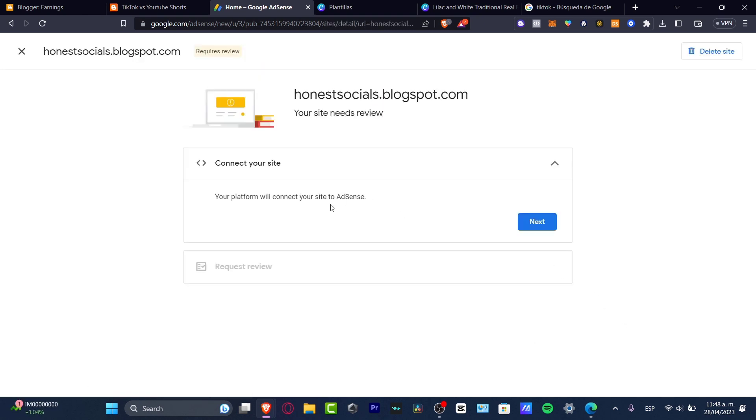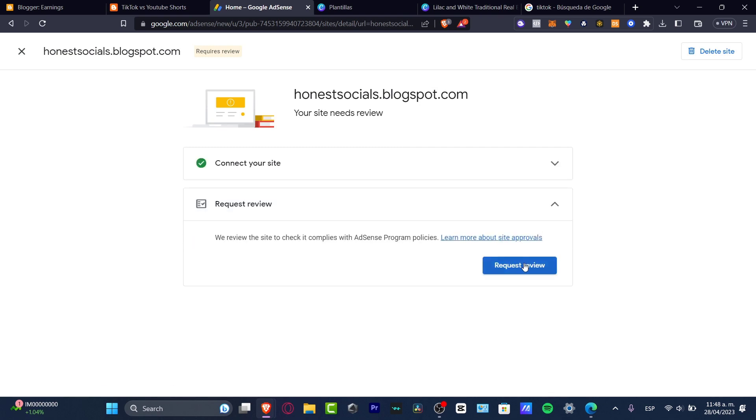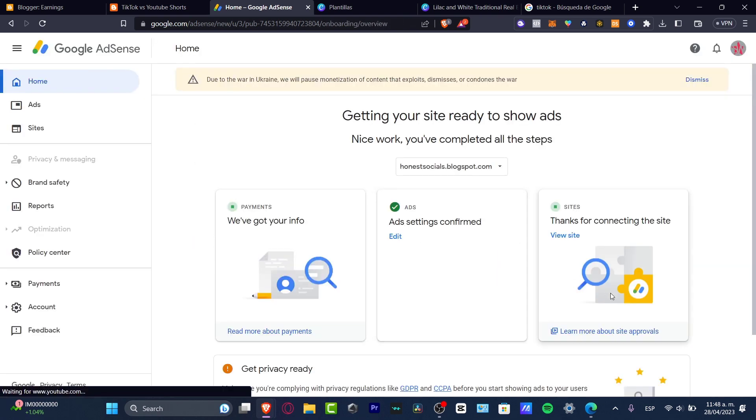So as you can see, the platform will connect to your site to AdSense. I hit into next. I request a review. And this review might be taking up to 48 hours to connect.